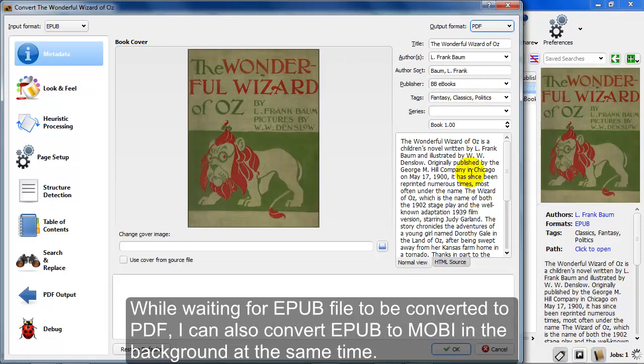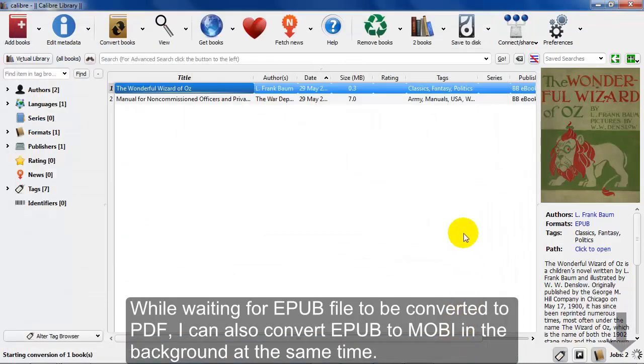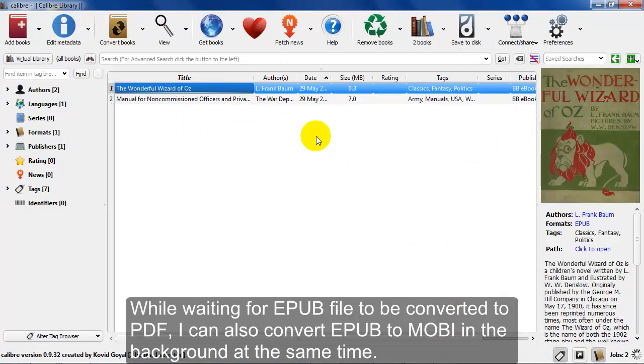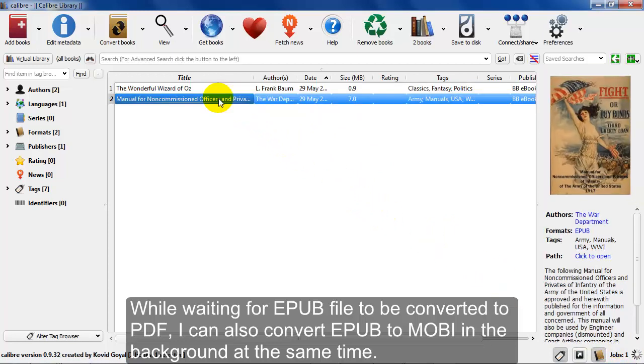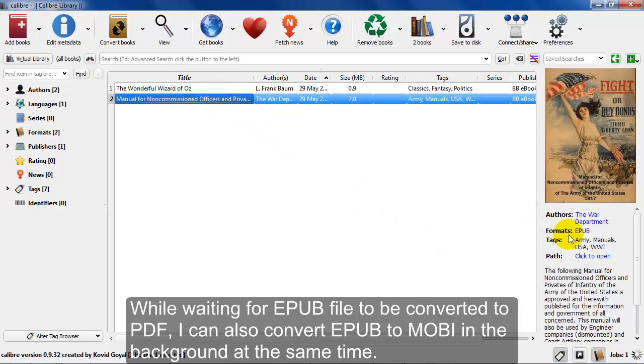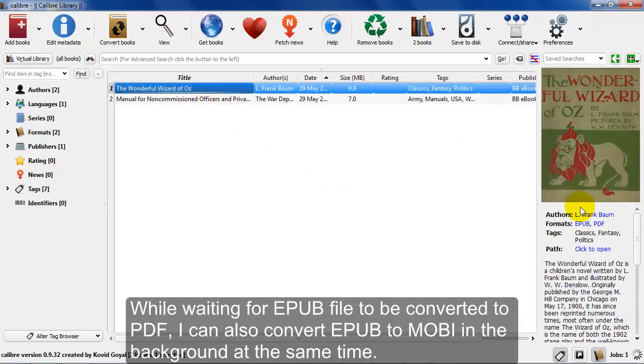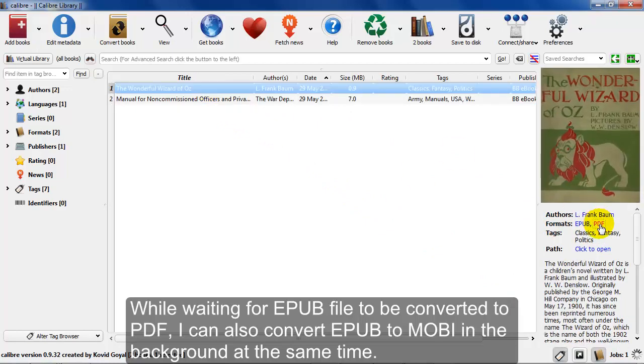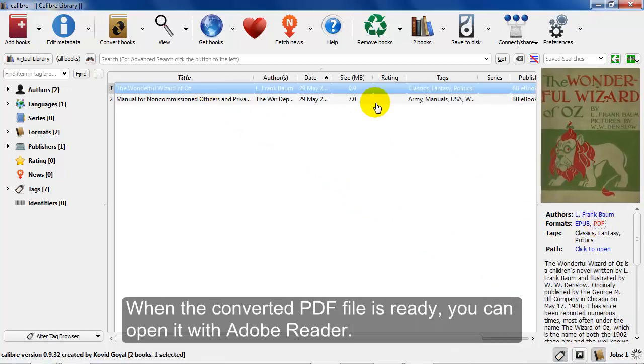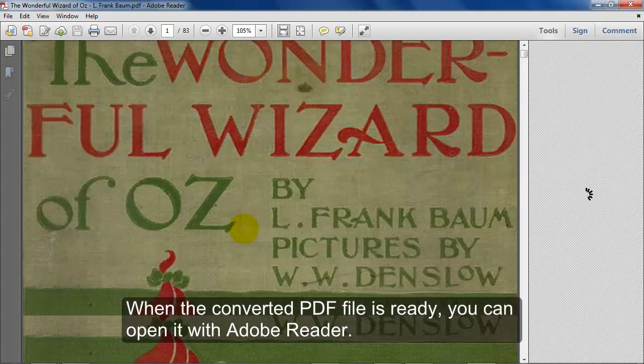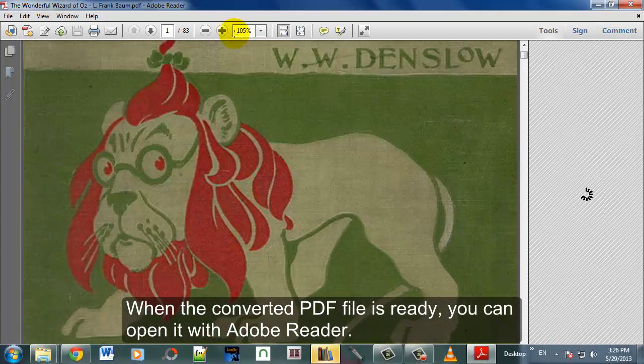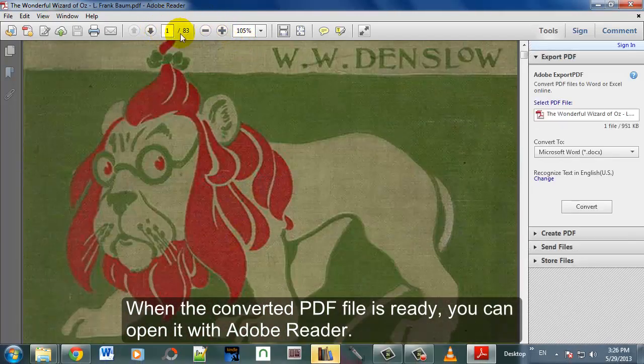What you want to do is go to the convert books icon in the upper menu bar there. While it's converting, it will give you a little progress on the bottom right. Now, what you can do is you can click on the PDF and it will automatically, if you have Adobe Reader installed, open that right up.